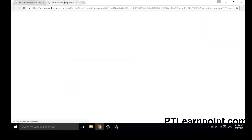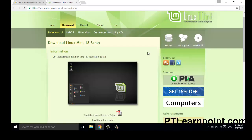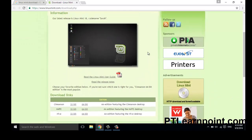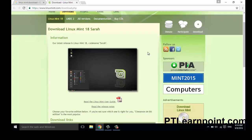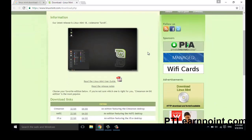Go to LinuxMint.com download. From here you can download the latest version of Linux Mint, it's called Sara.